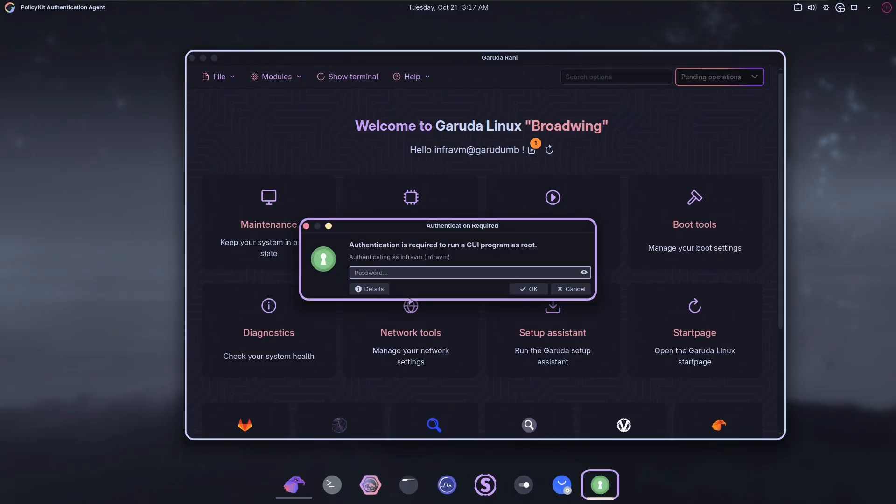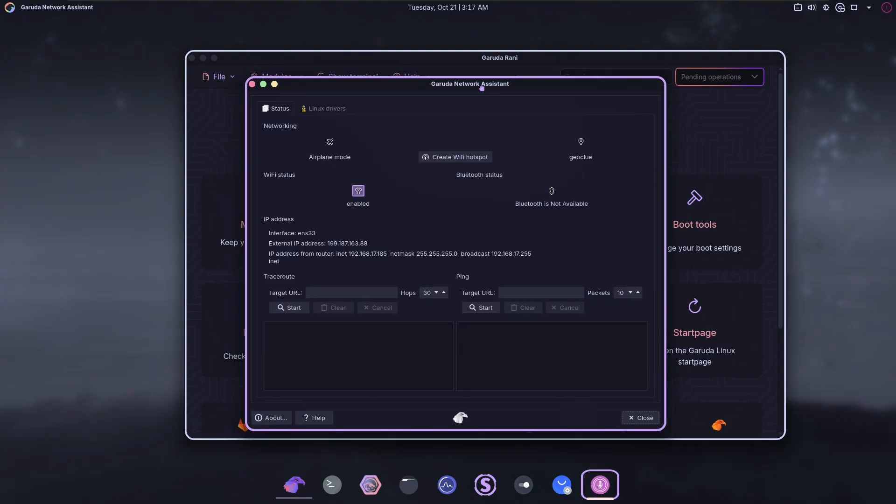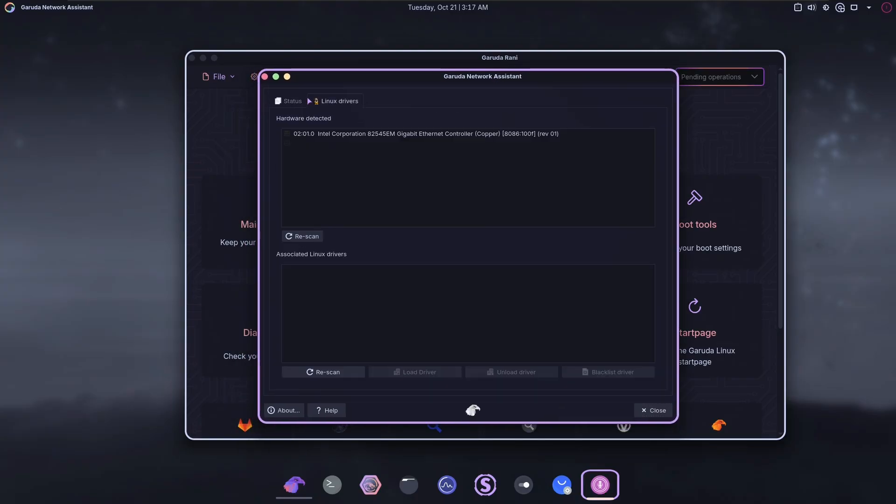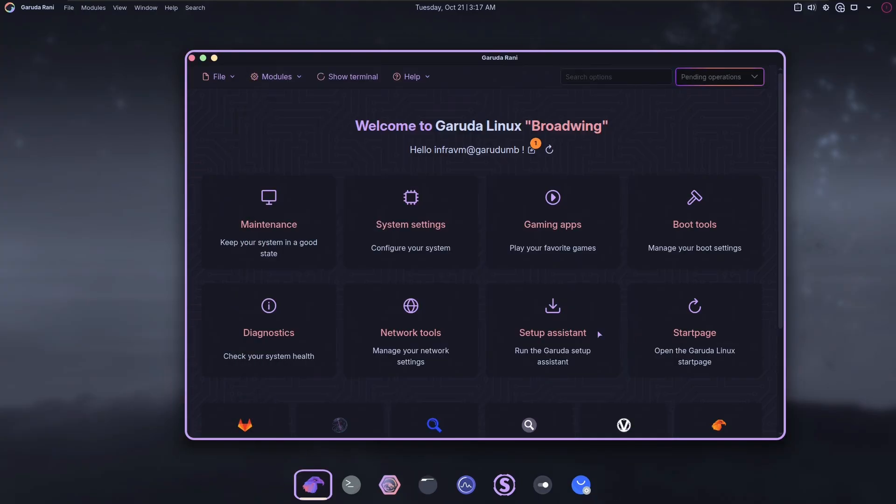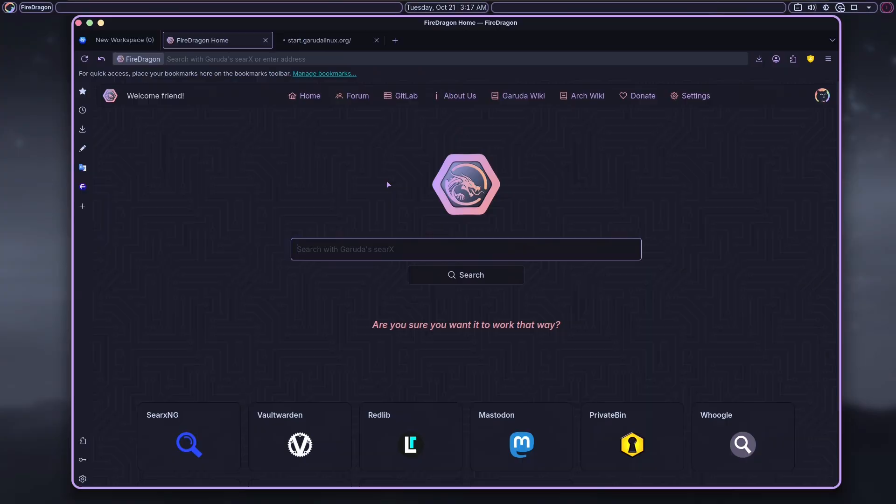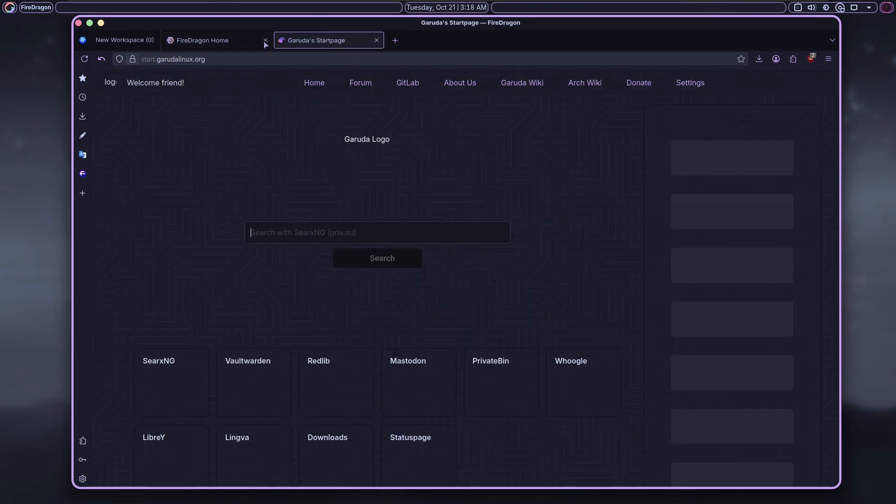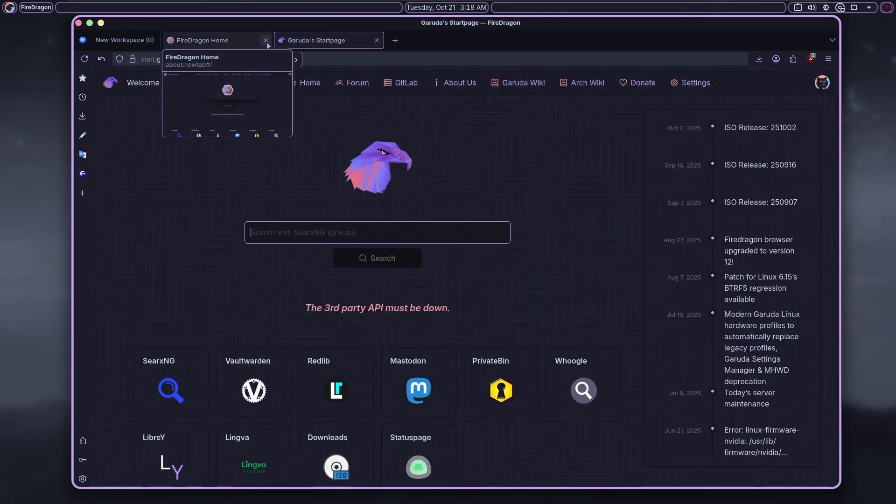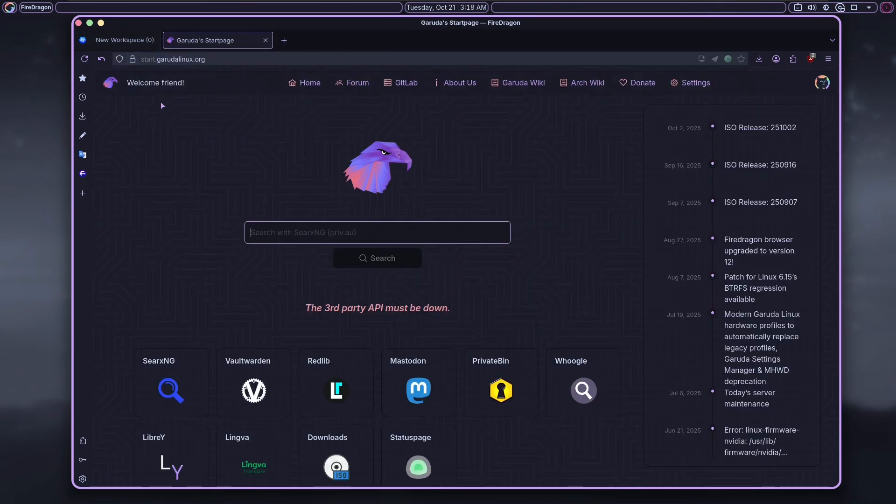Network tools. A Garuda network assistant. Interesting. Set up a start page. Okay, so it's just this. Start a Garuda order. Just got more links. Okay.